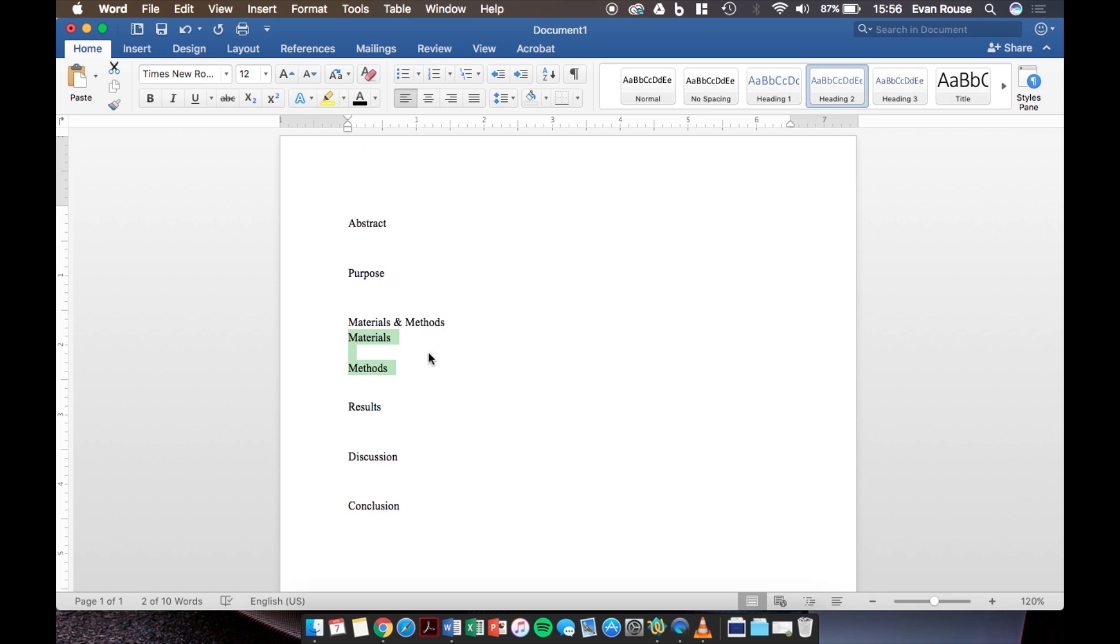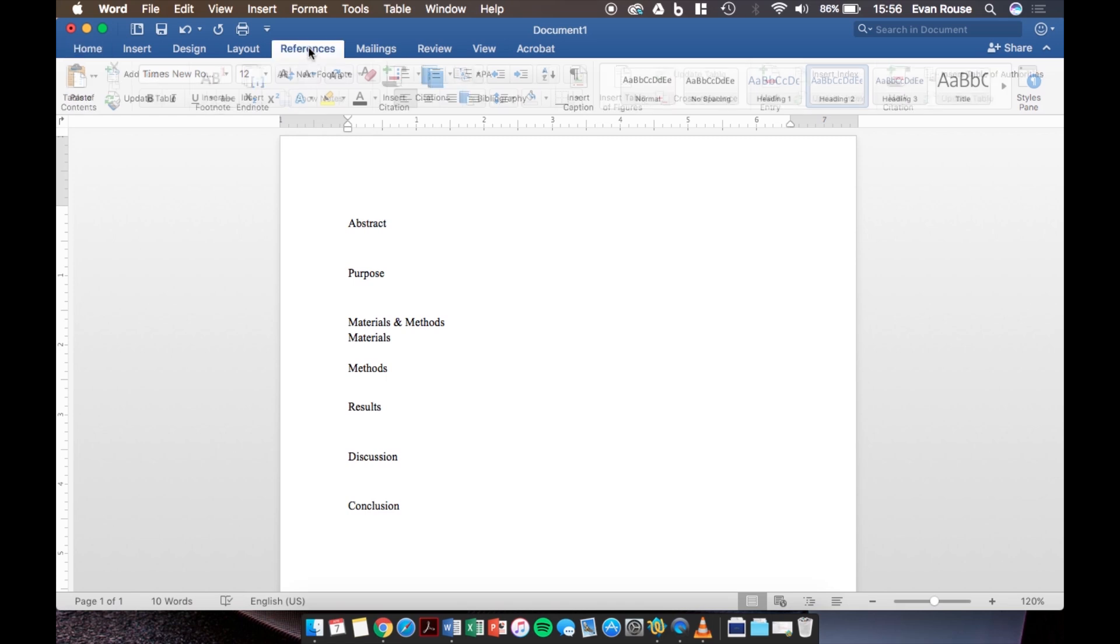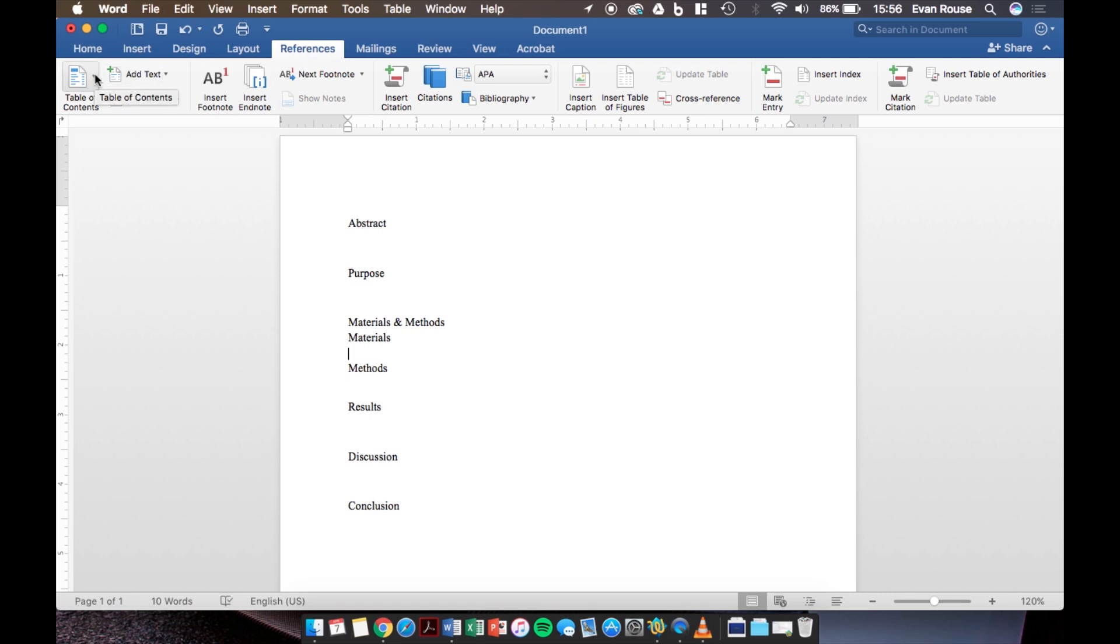Now that we have headings and subheadings that are labeled heading one and heading two respectively believe it or not all the hard work is over. Our next step is to go over to the references tab near the top middle of the window and click on it and then go over to the left where it says table of contents.